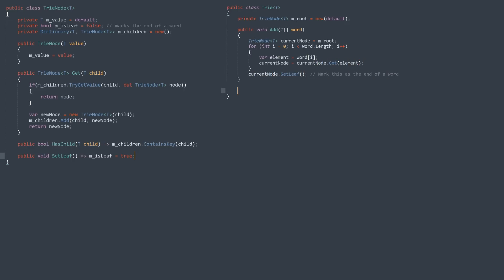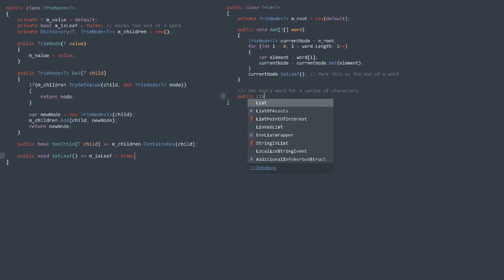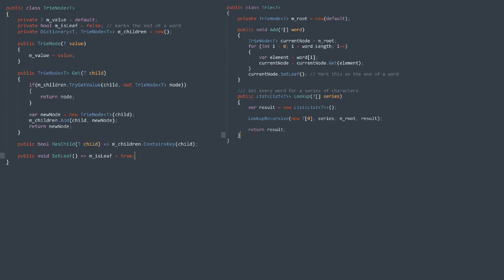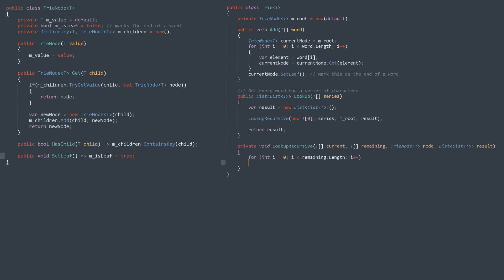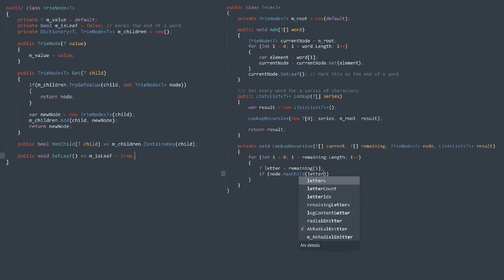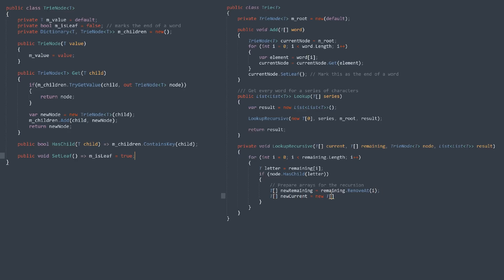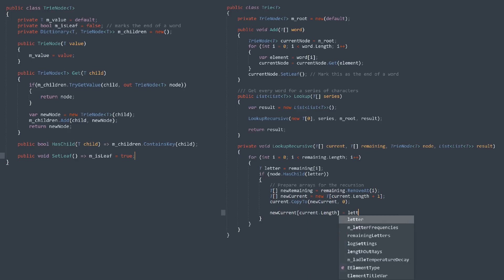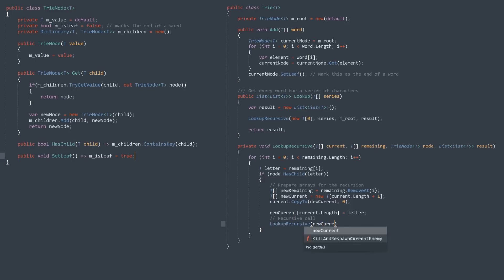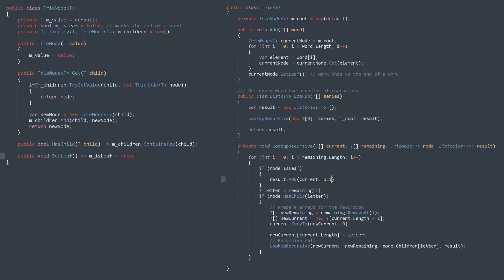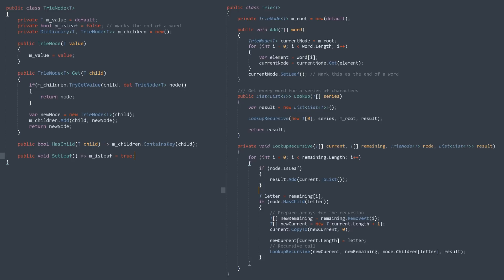Looking up the list of words that match a series of characters is slightly more complicated, because there's some recursion, but it's really manageable. We start with the current node, initially this is the root node, an array of the string of characters we have traversed so far, initially it is empty, and an array of the characters from our countdown series. For each of the remaining characters of our series, we check to see if it makes a valid path we can go down, and recursively call our lookup function. If we reach a leaf node, we add the current string of characters to the list of results.